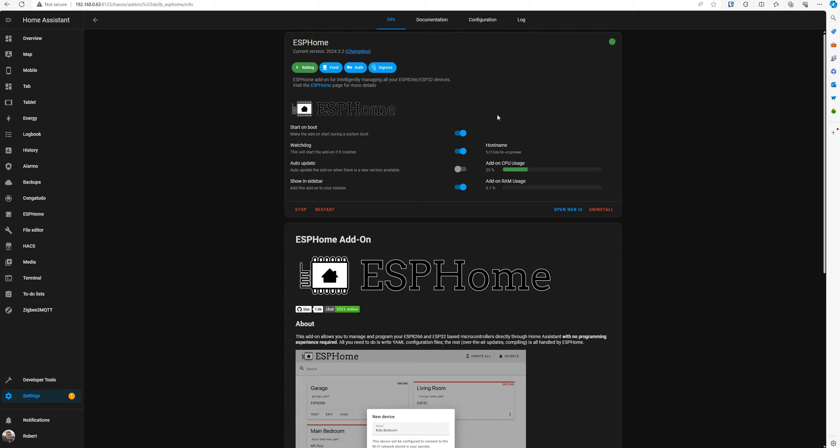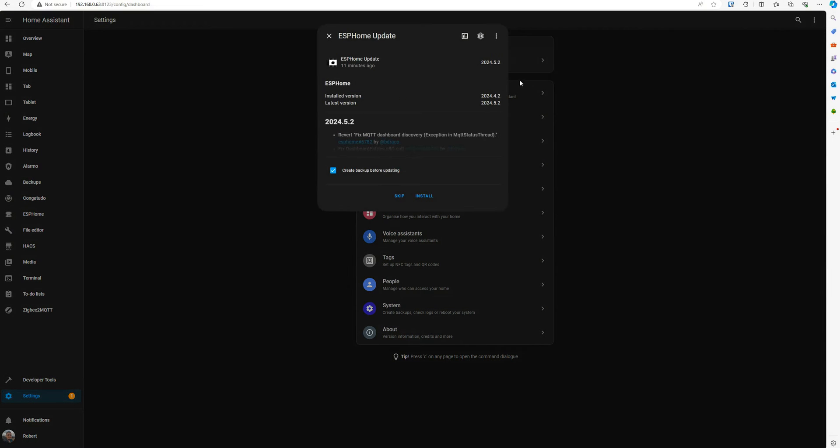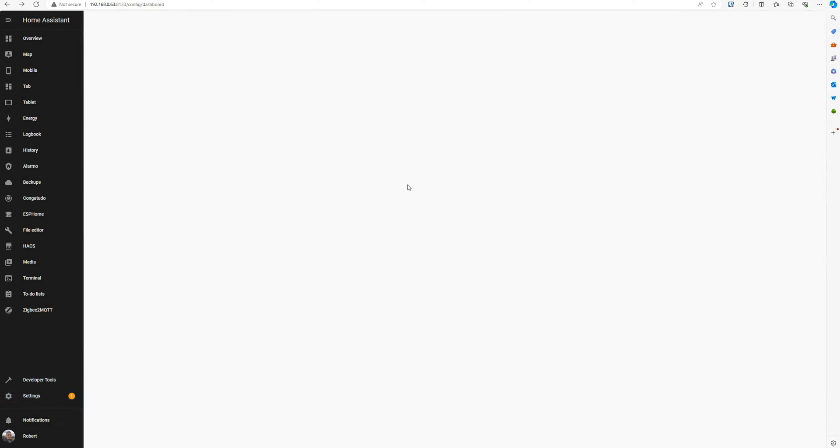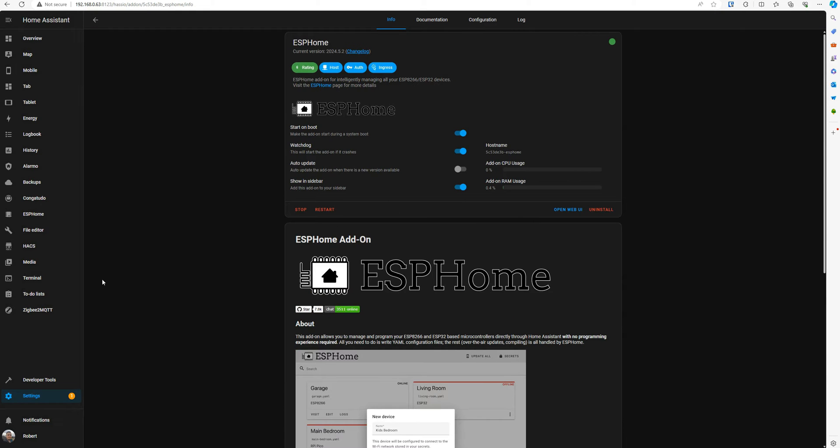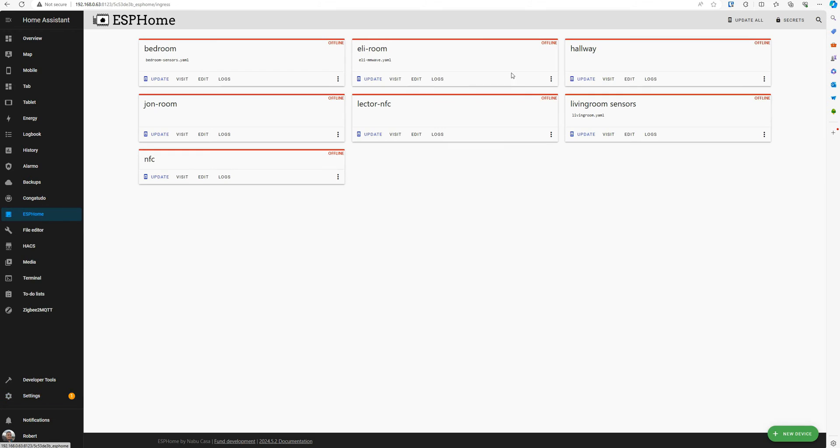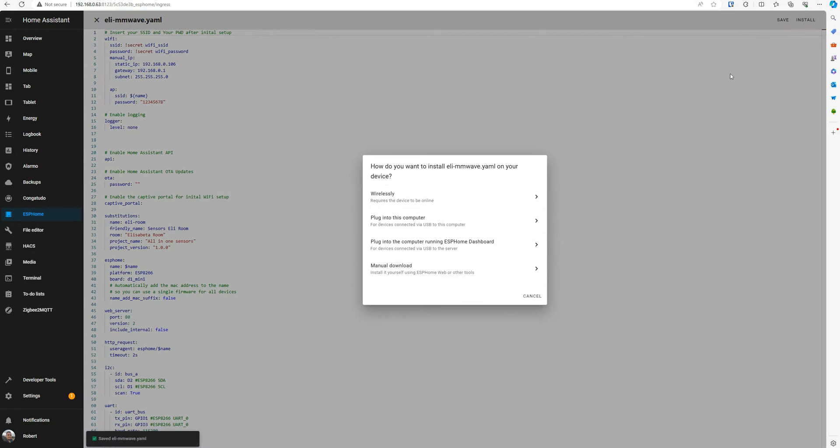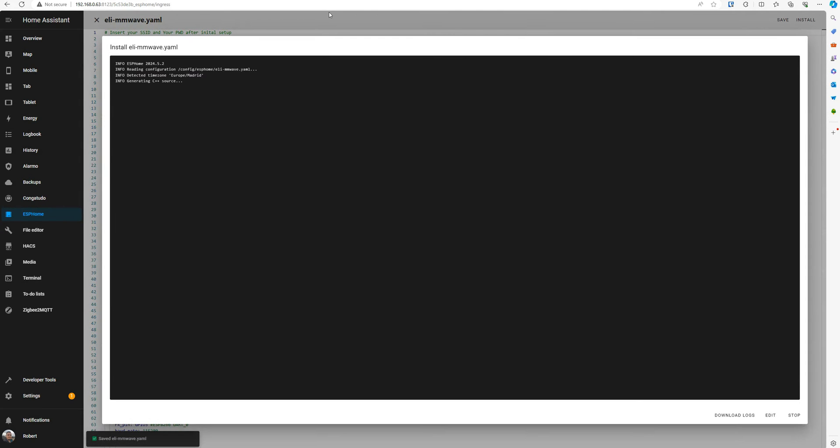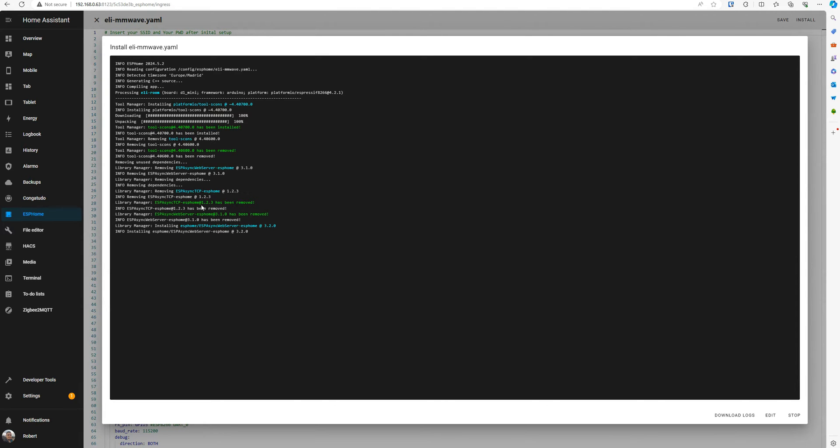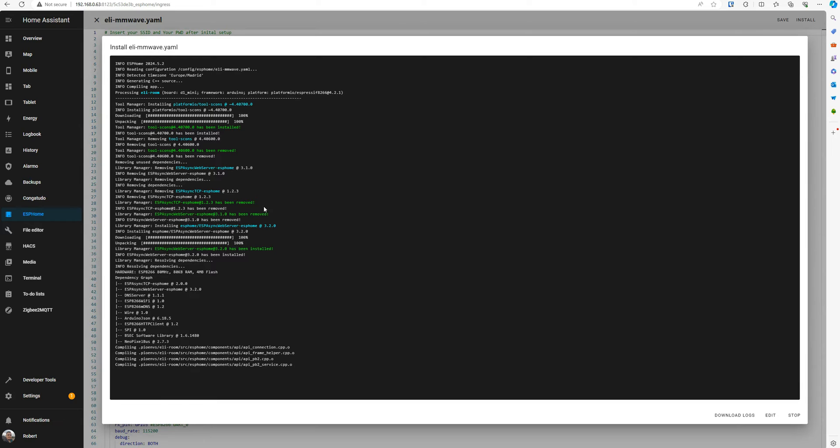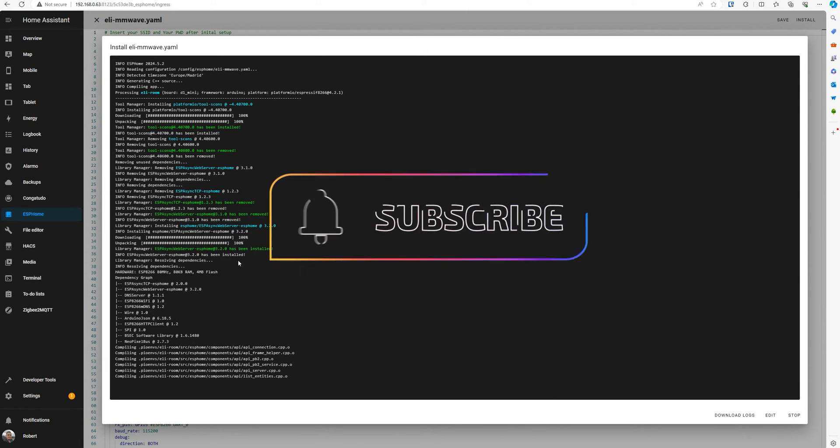Okay so we just updated. If we go back to ESPHome, now you see we have updates in here. Let's update this sensor and see what happens. Click on install. I am gonna leave this compiling so you can see all the errors I get when after flashing the device.